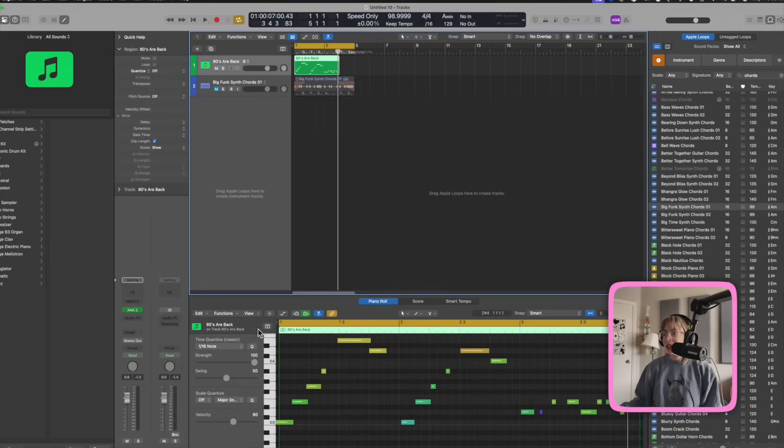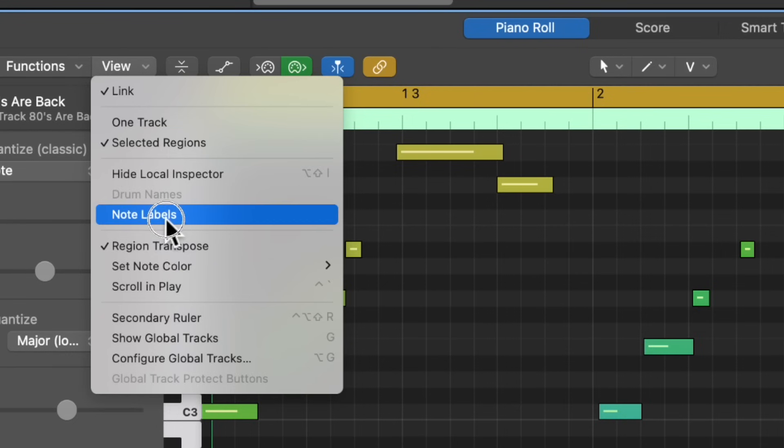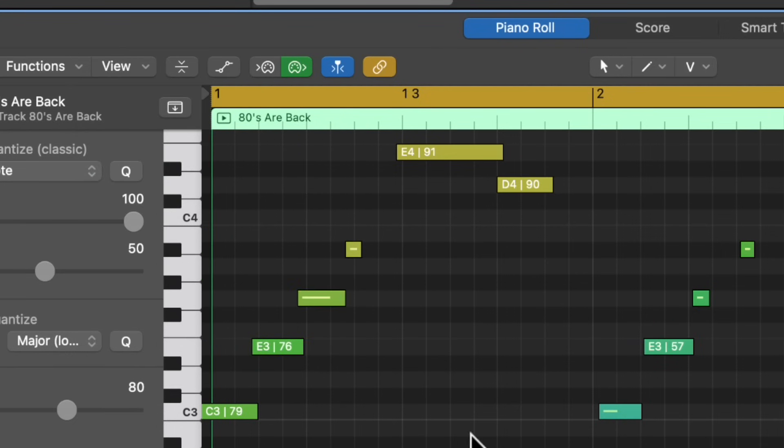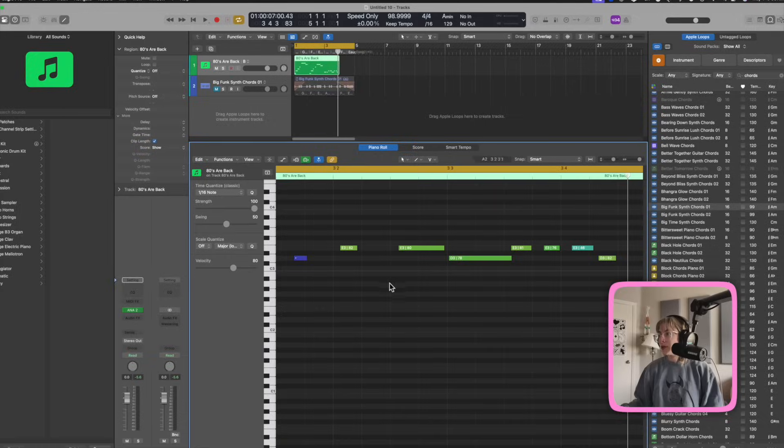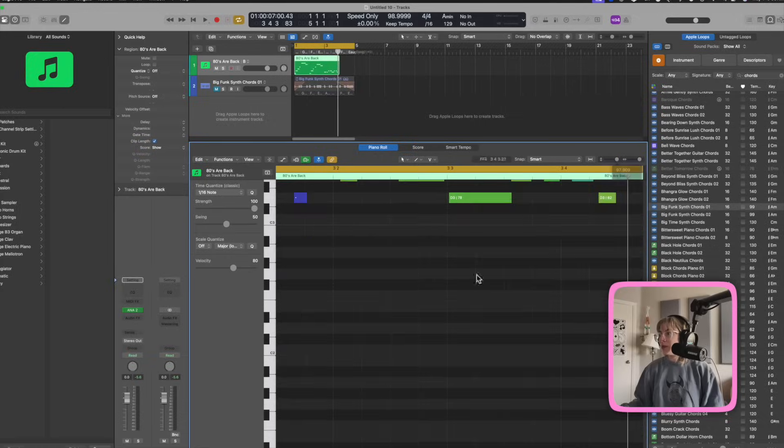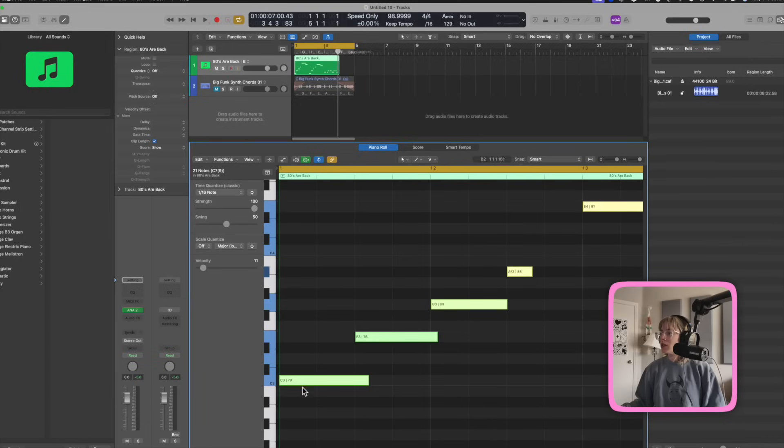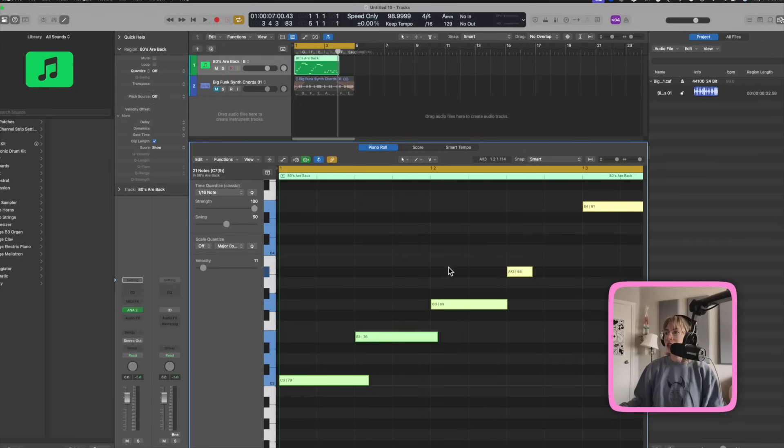Another thing that I like to do in the piano roll is go over to view and select note labels. And now I could see the note labels on the piano roll. Pretty useful. So I can see C3, E3, G3, A sharp 3. Pretty helpful.